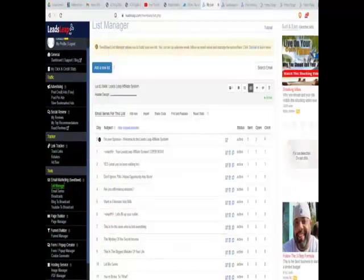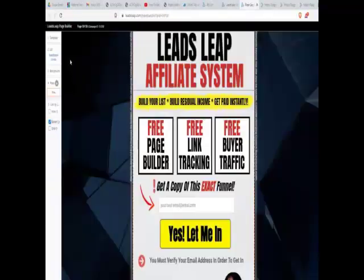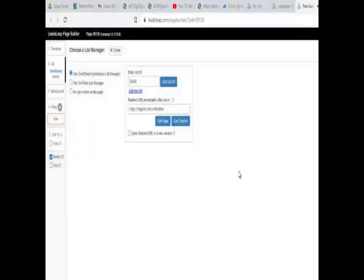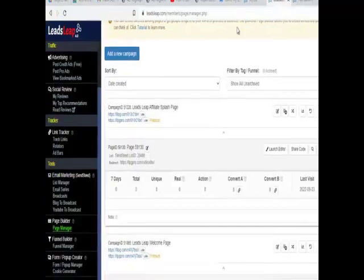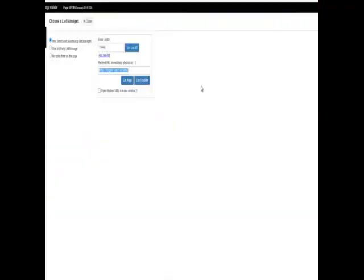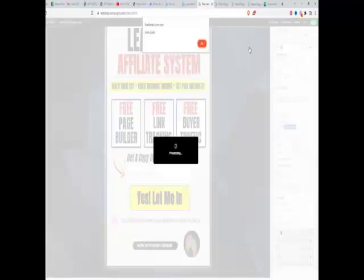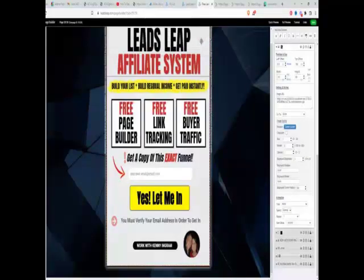Now that we have that set up, go back to your Page Manager, go over to number 2 for the list, click that button, and say 'Get List ID.' Select the Leads Leap Affiliate System, click that button, and the redirect URL is going to be your welcome page URL. Go to the other window, open Page Manager, get the Leads Leap welcome page, click 'Use,' copy and paste that link in as the redirect URL, then select close and save. A confirmation will say 'Work has been saved' — click OK and close the window.